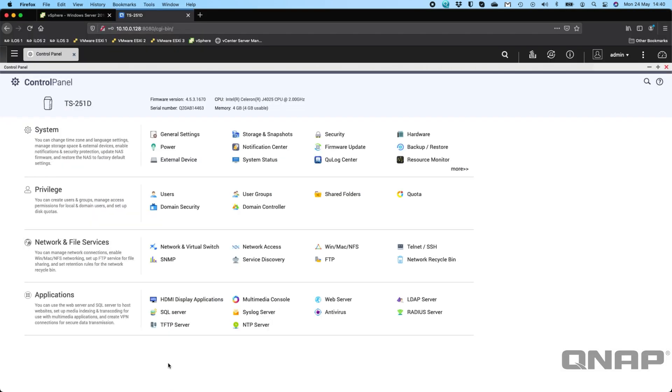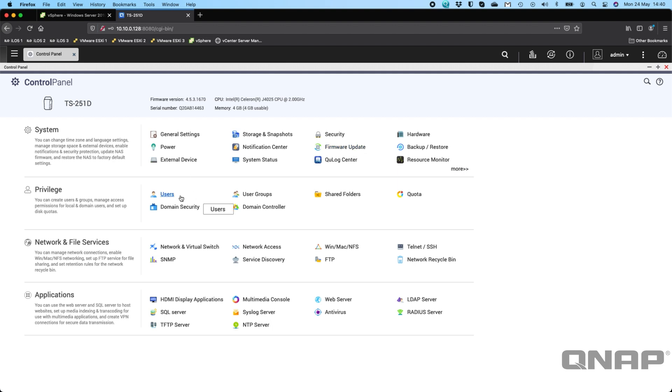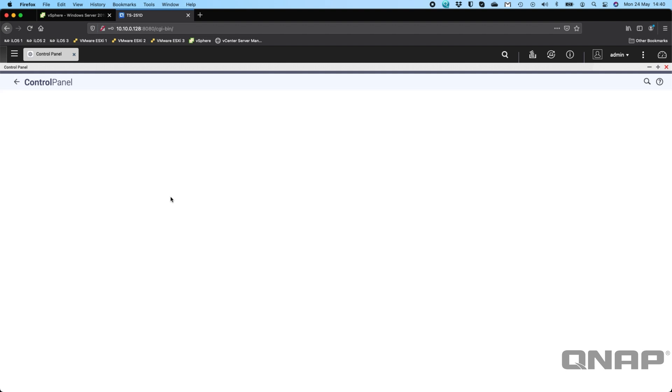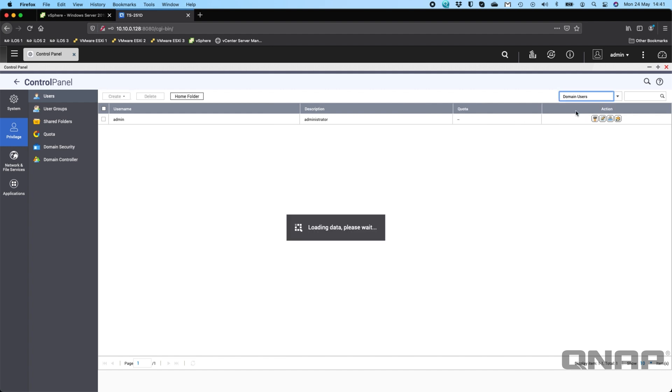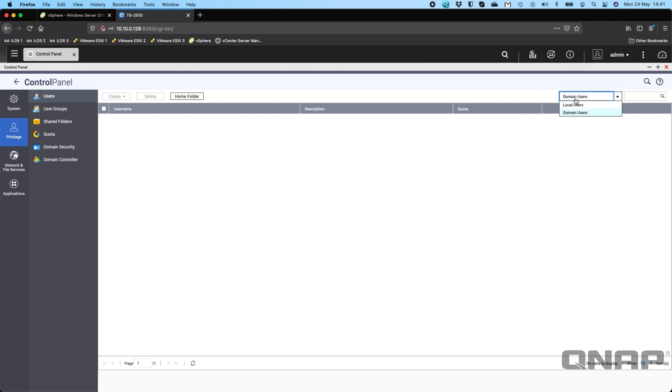The NAS I'm going to use today is the TS-251D. One of the first things I'll show you is this is not in a domain at the moment. If I go to users, we can see the only user I've got is the admin user. Even if I change the dropdown at the top right from local users to domain users, it is completely empty.